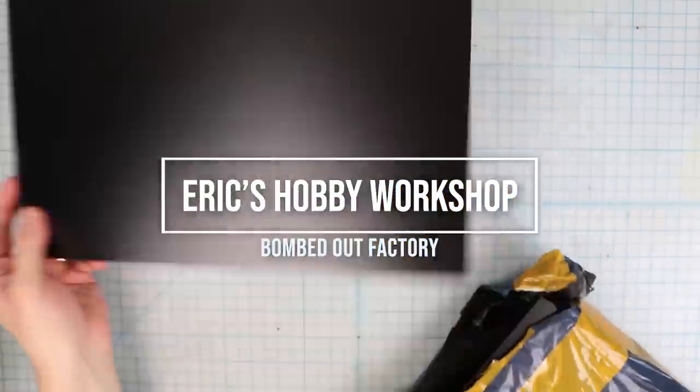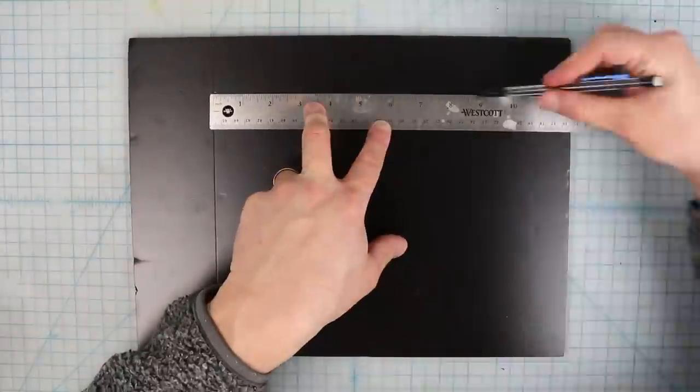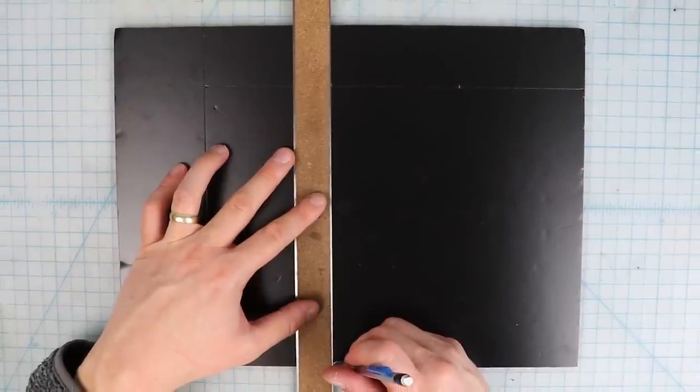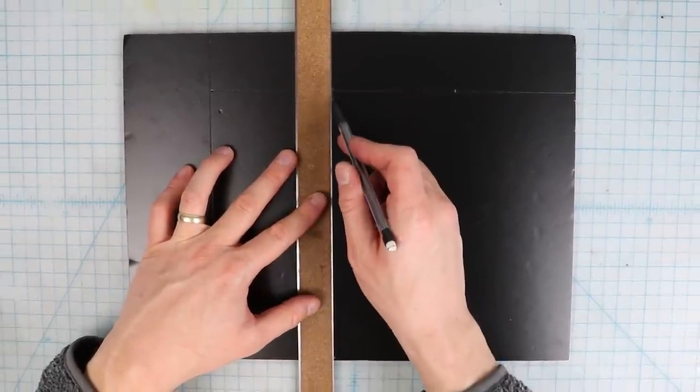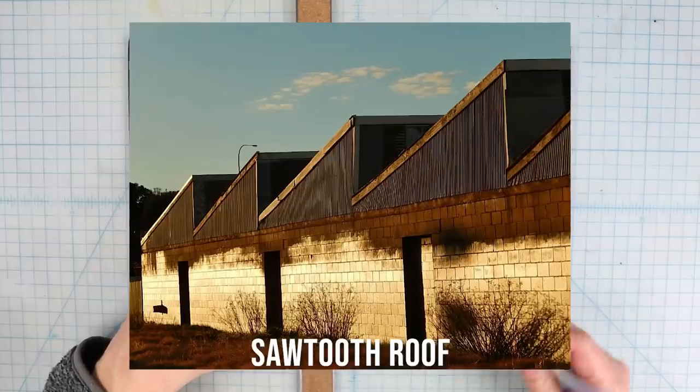So I start with some foam core board that I'm going to measure a 12 inch by 9 inch rectangle on. I'll further divide this into three segments. This is one of my wall sections and I'm going to make what is called a sawtoothed roof line.